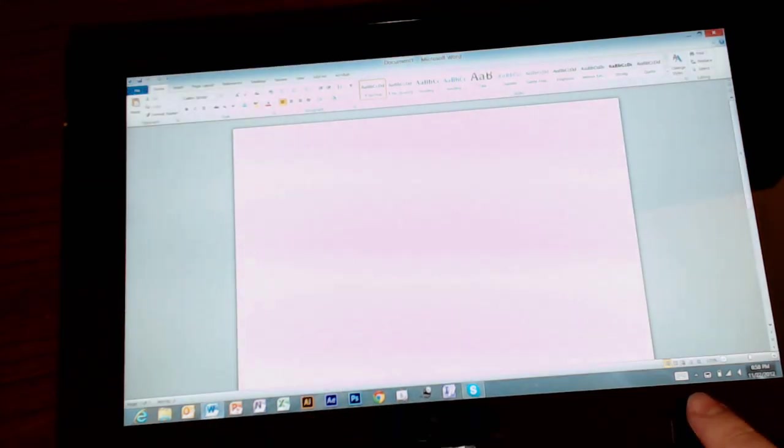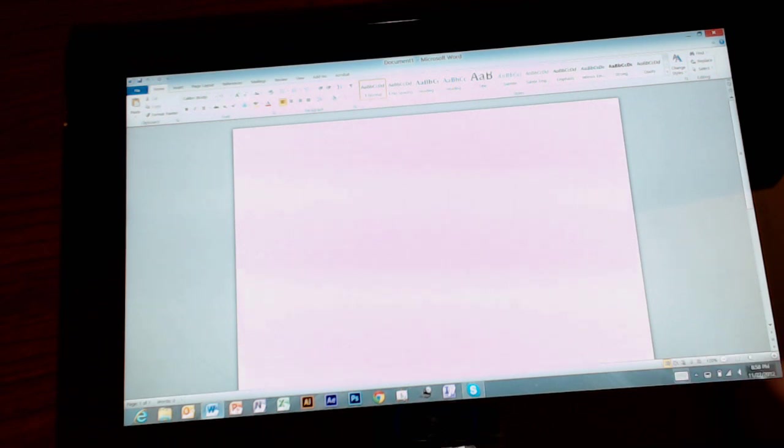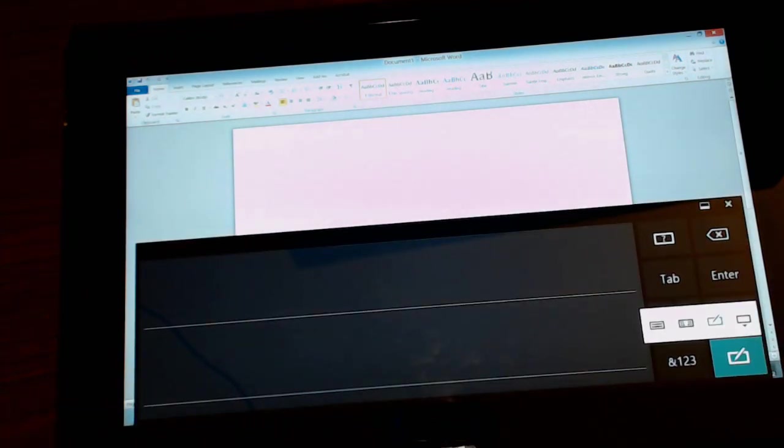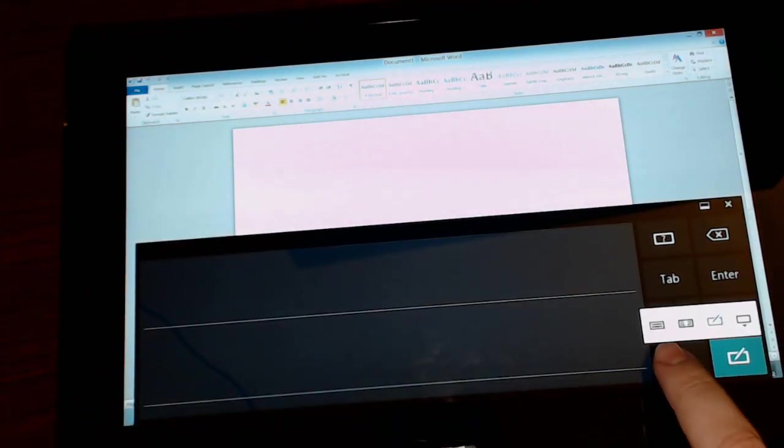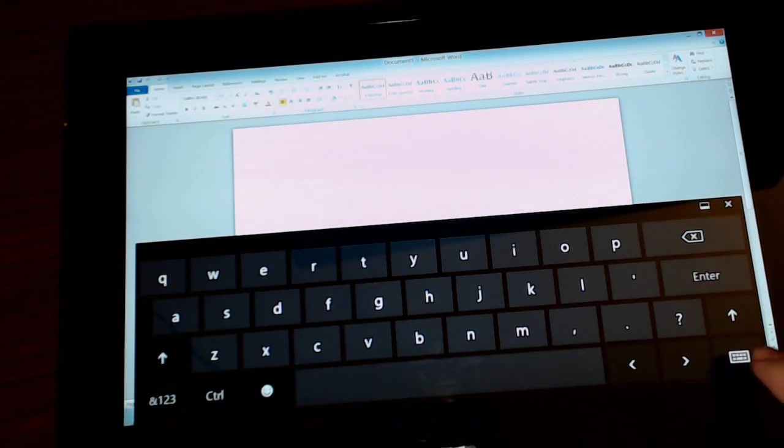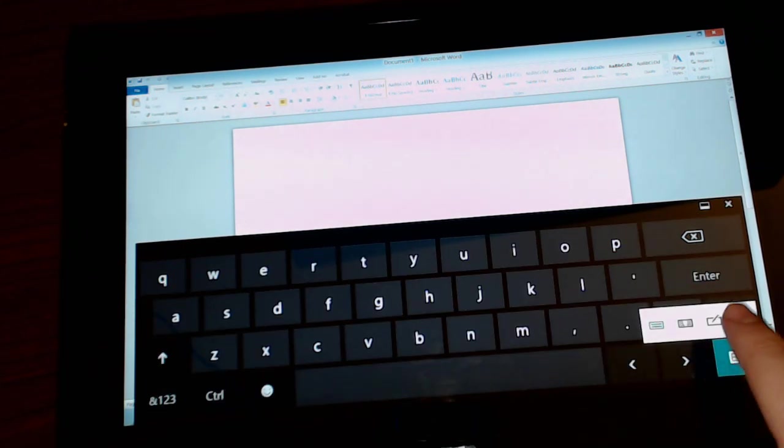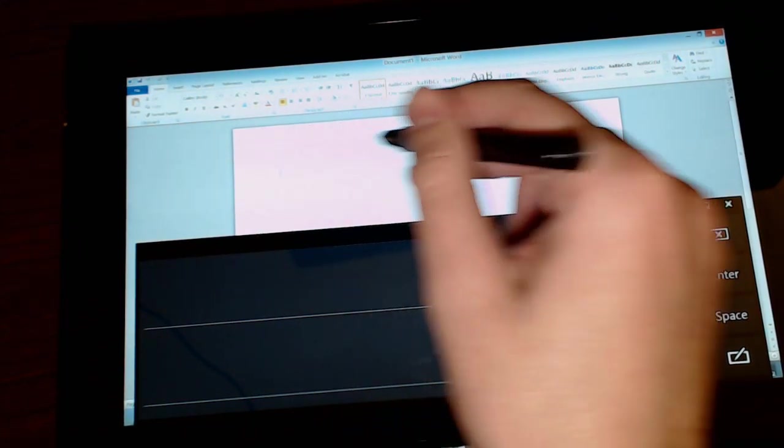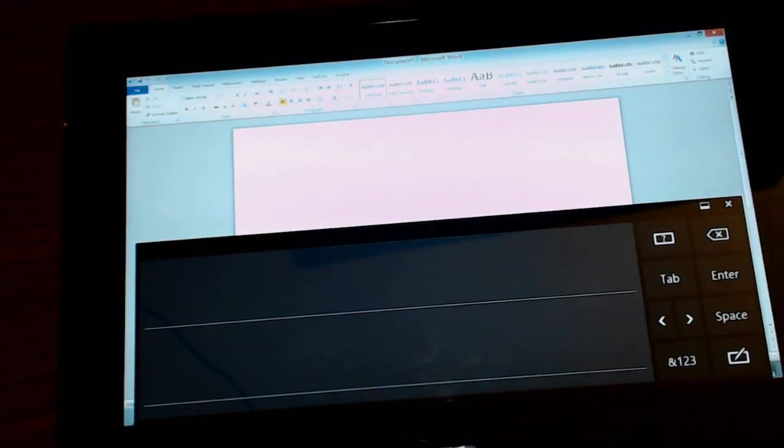So down here at the bottom right you have a little keyboard. And in order to change it, normally you'll have the big keyboard here and this will be your standard keyboard. You can change it to the handwriting mode which is the third one over and go ahead and handwrite here and it will put it inside the box here.